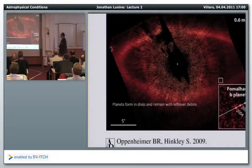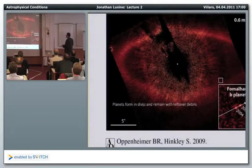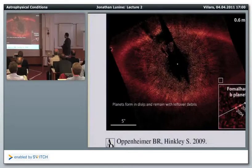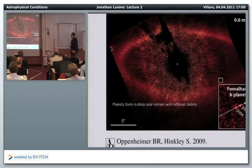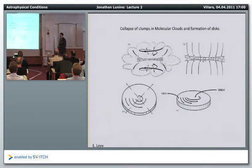This is Fomalhaut and its debris disk. There's a planet orbiting Fomalhaut — this is five arcseconds across, very far out. This inset shows the planet in 2004 and the same object in 2005, clearly in Keplerian orbit and not a background object. So planets form in disks, and there is leftover debris that remains from that process.